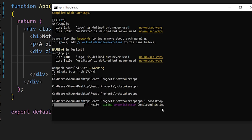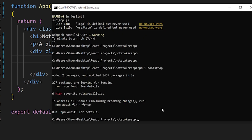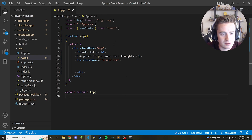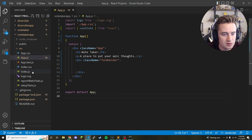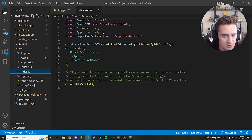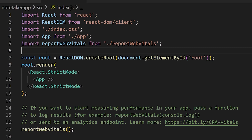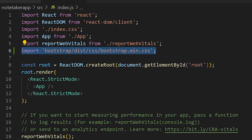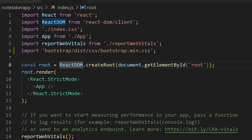Bootstrap is installed. Now the only thing we need to do is import Bootstrap into our project so we can use it. Go to index.js and paste this import line for Bootstrap's CSS file so we can reference it throughout our project and make things look pretty.